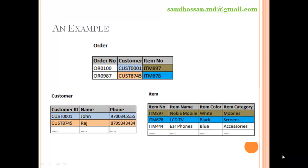Let us move on to an example. The example on the screen shows an order table that stores order number, customer number and item number, where the customer and item identification details are stored separately in their own tables. So if a single customer orders multiple items, the customer and item details need not be duplicated in the order table, thereby increasing the speed of storage and retrieval by keeping the order table small and manageable.